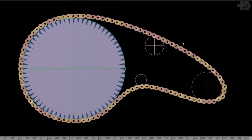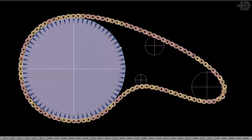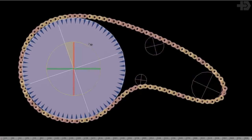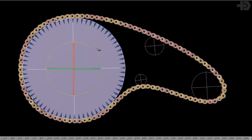Hey guys, this is Alan Fregman for TD Survival, and today I'm going to show you how to create a bike chain rig. Initially I was just going to show you how to create the chain itself, but I thought it would be much more interesting if I threw in a couple gears and showed you how you can link everything to the rotation of the main gear and have everything stick and not slide at all.